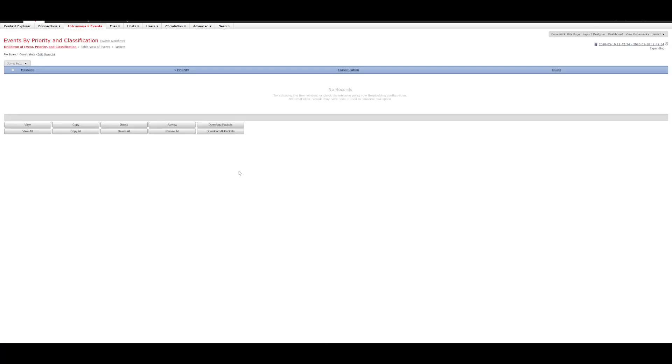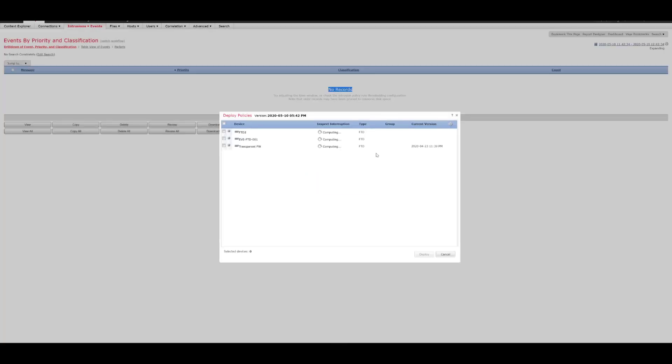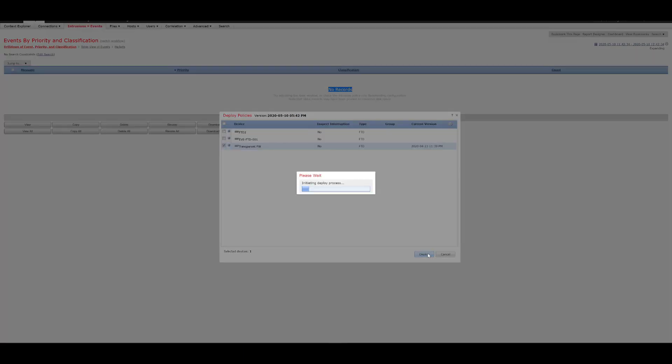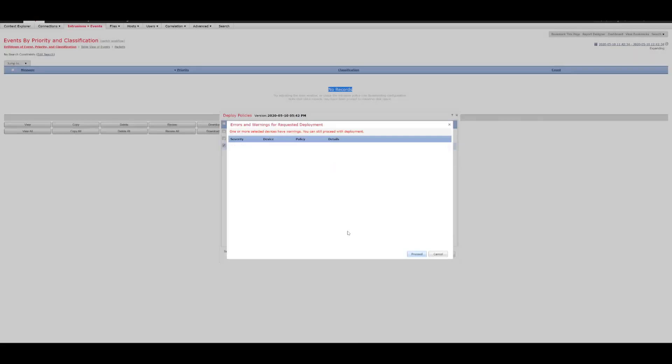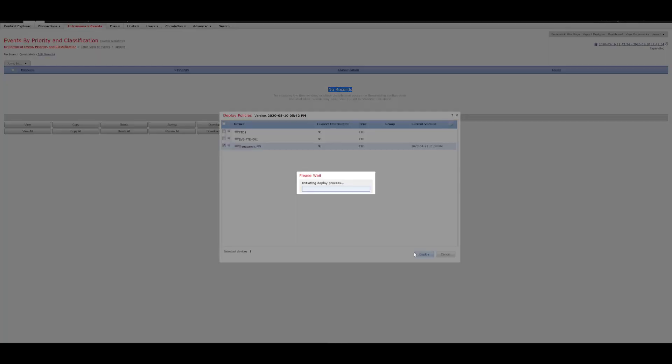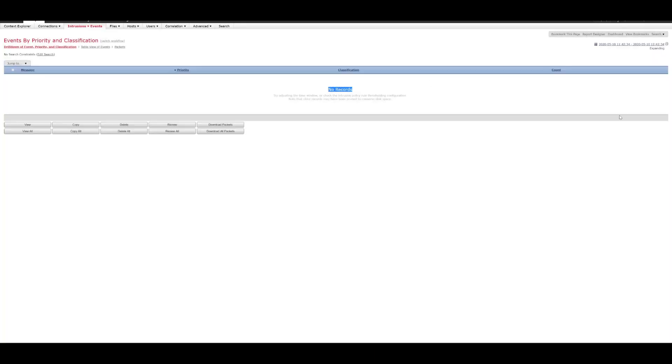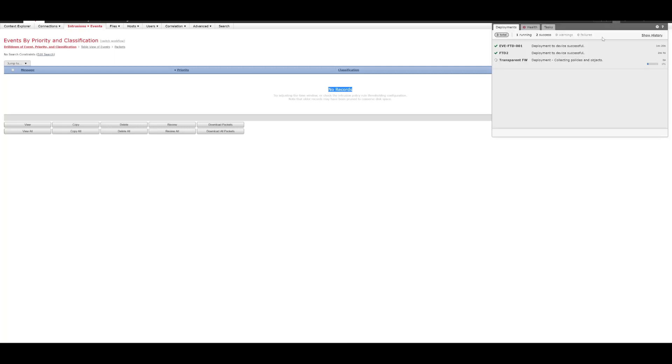And nothing should be shown under Intrusion Events as of yet. Okay, so now we can see that there's no records. So, what we'll do now is we will deploy those changes that we've configured. And then we will do the ping test again. Which should hopefully show that we have Intrusion Events based on the rule that we created. So, that policy is just being deployed now. So, we'll wait until that policy has been deployed successfully.